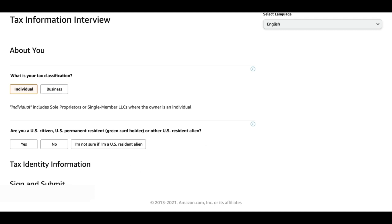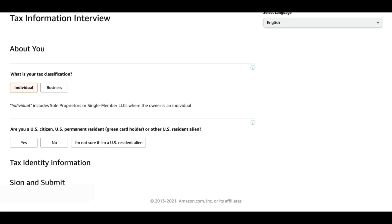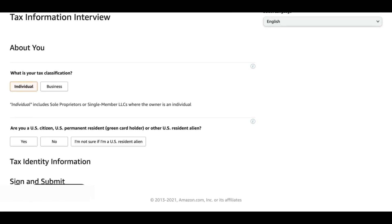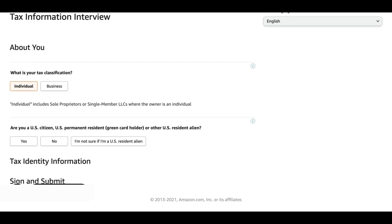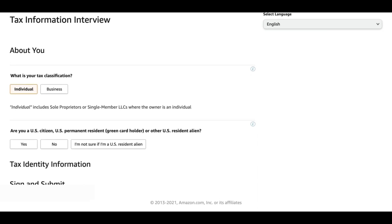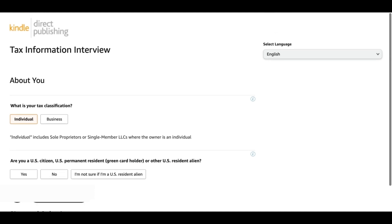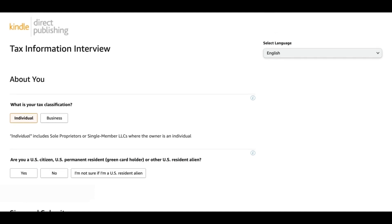Are you a US citizen, US permanent resident, green card holder or other US resident alien? Whichever you are, you select that and then that will give you a couple of more questions with that. Then you simply sign and submit. For the people who are not from the US, this is how we will do it.